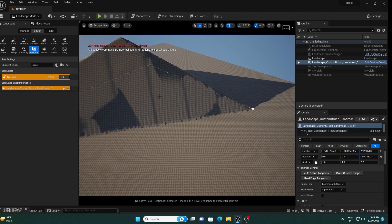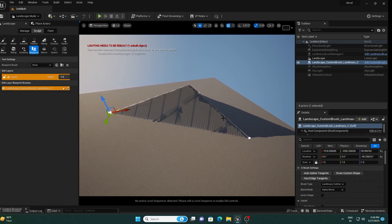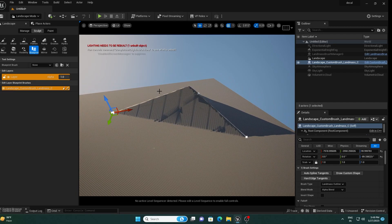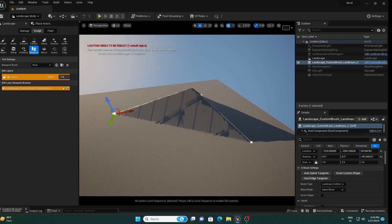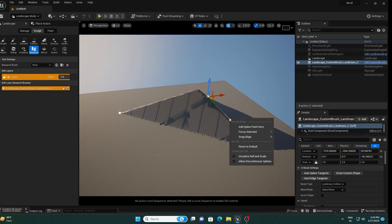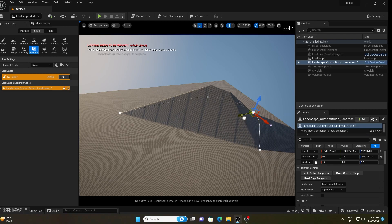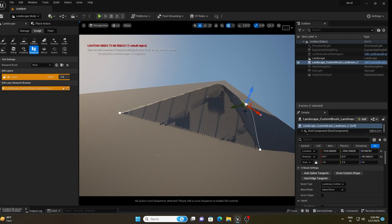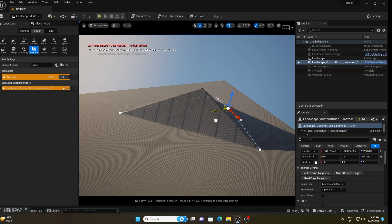You can move separate points and also add more points to the spline. Go to any line, right-click, and click Add Spline Point. A new point will appear. You can add as many points as you like this way.